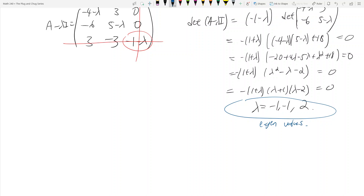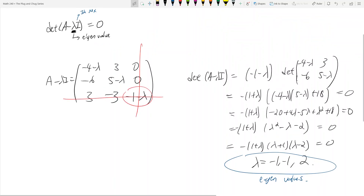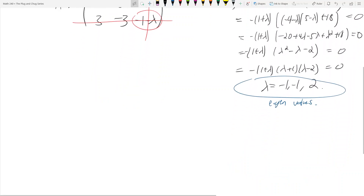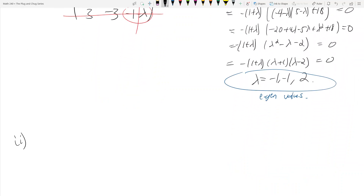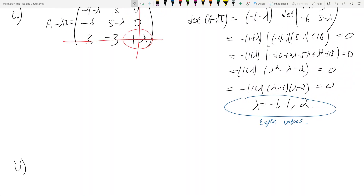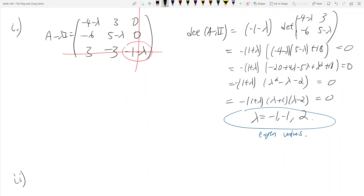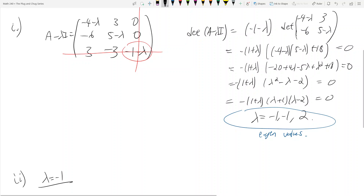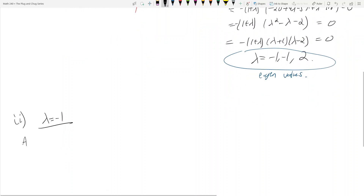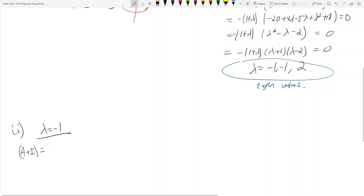Once you have these eigenvalues, you can find your eigenvectors. Finding eigenvalues is essentially step 1; step 2 is to find your eigenvectors using the eigenvalues. What you want to do is plug each unique lambda into A minus lambda I. For example, let's take lambda equals negative 1. Then A minus lambda I becomes A plus I, because A minus negative 1 times I is A plus I.